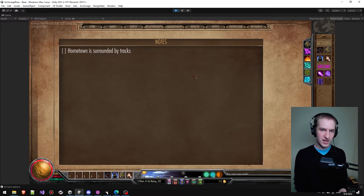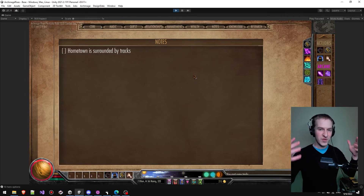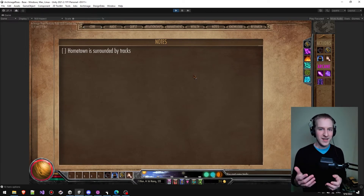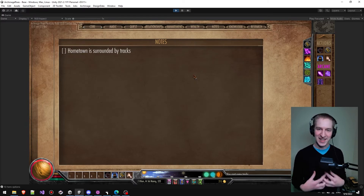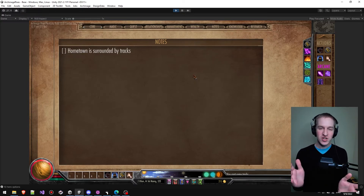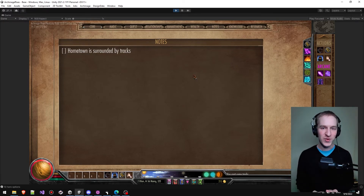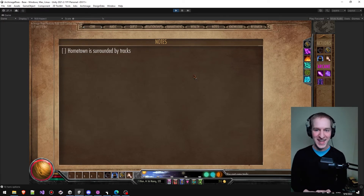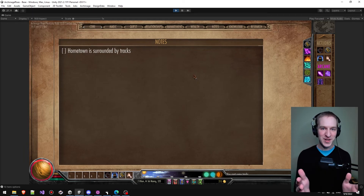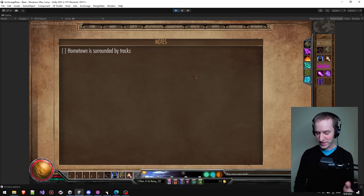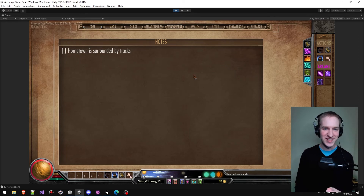Of course we have quest logs, and as you build up your quest log those will be automatically tracked for you. But as players we all know we like to build our own quests and our own adventures. Archmage Rises is all about building your own adventures, seeing what's out on the horizon, and what new discoveries you can make. We're hoping this feature helps enhance your experience as you embark on your own adventures.